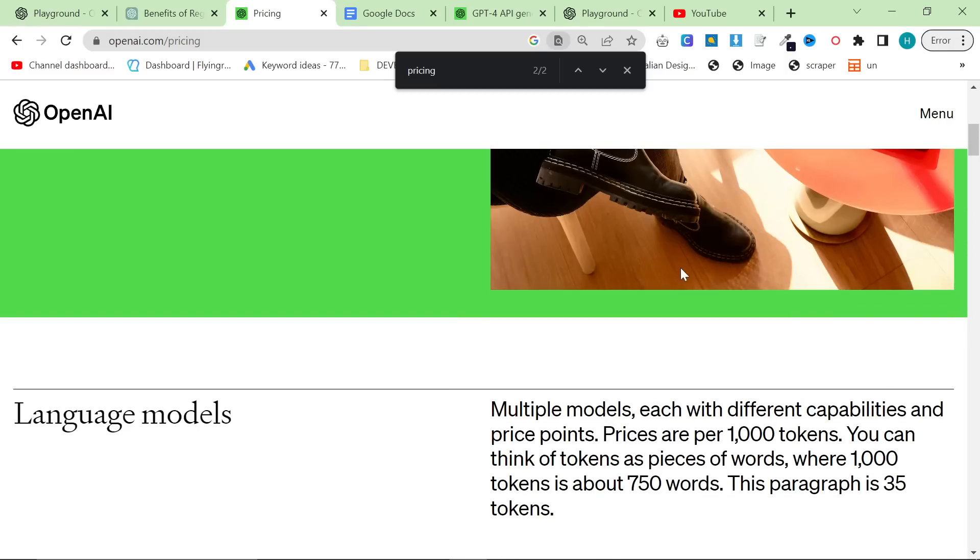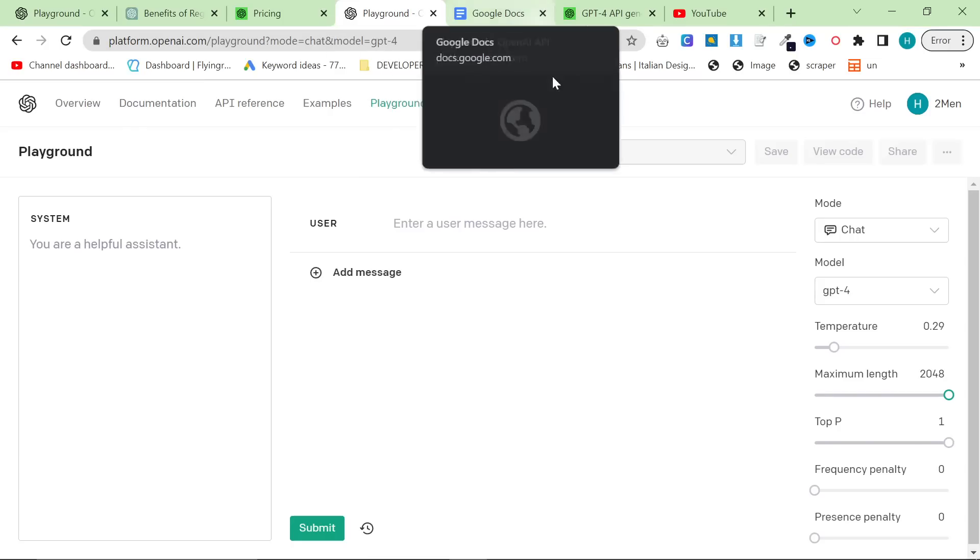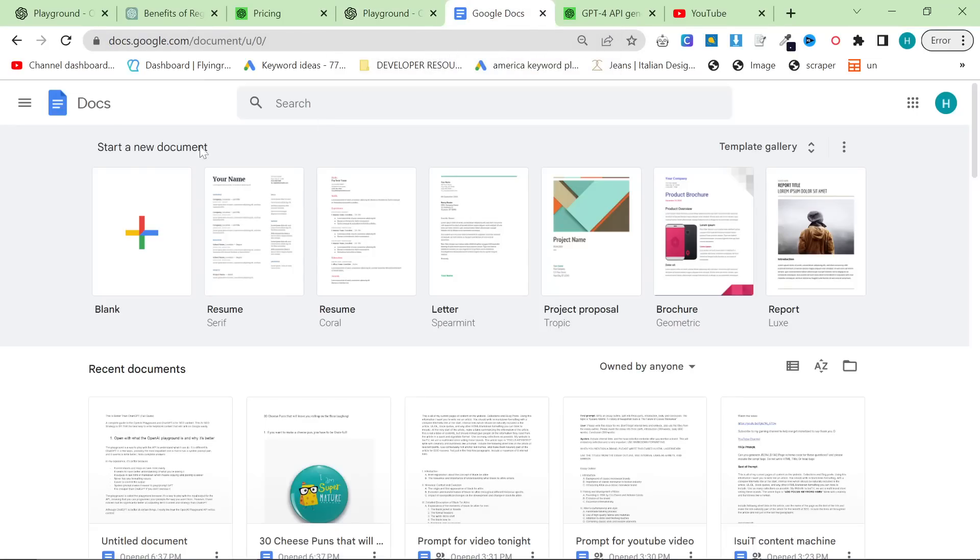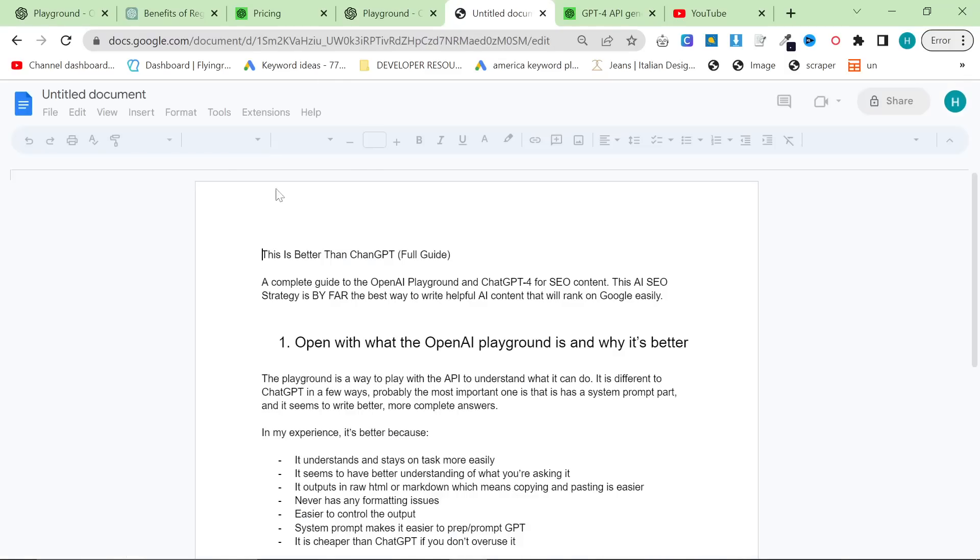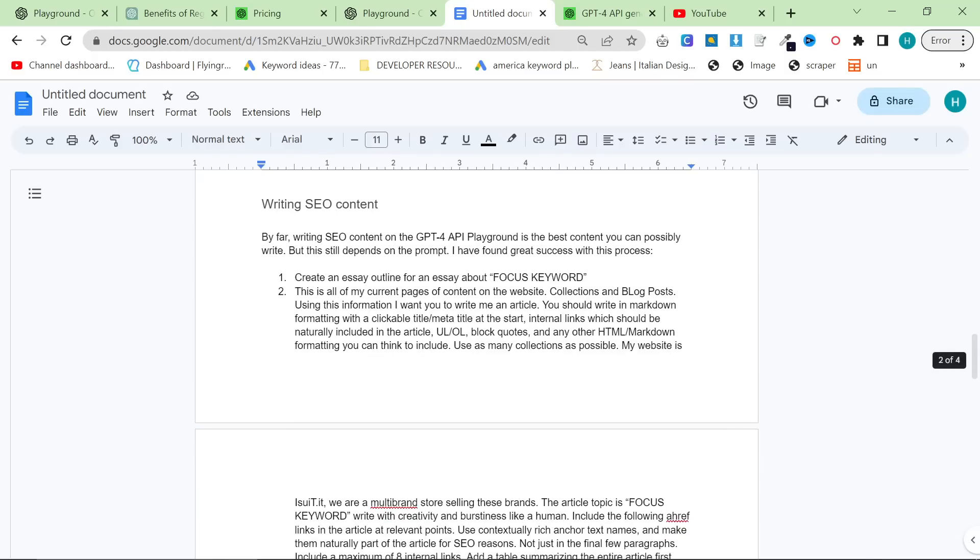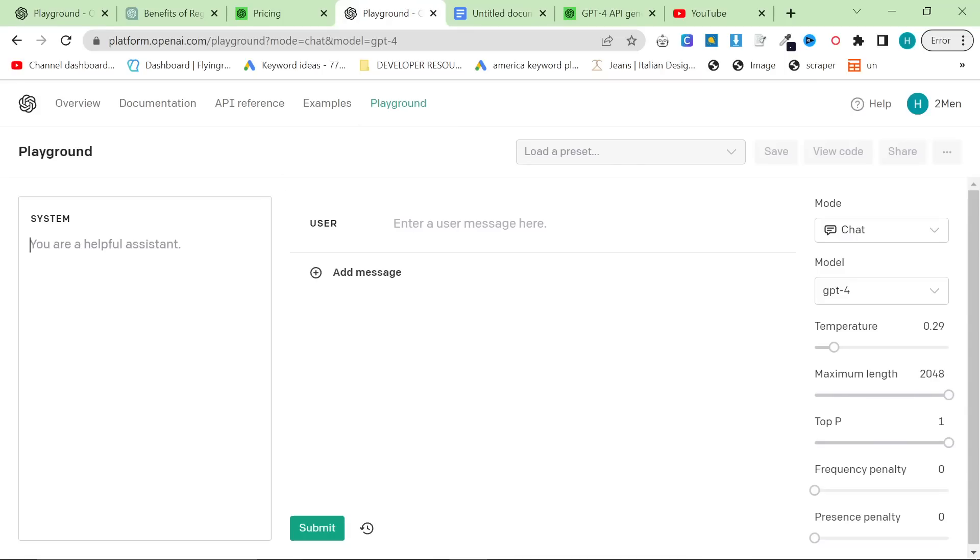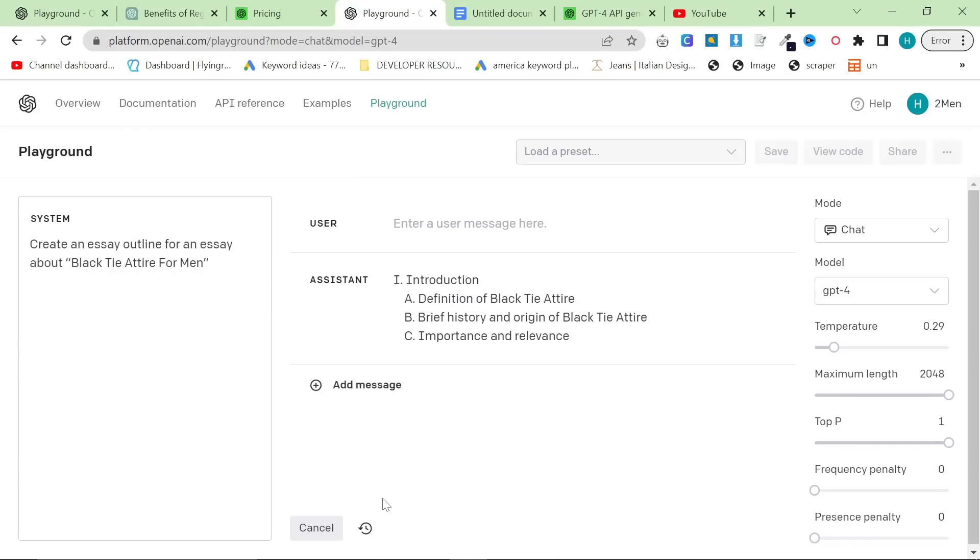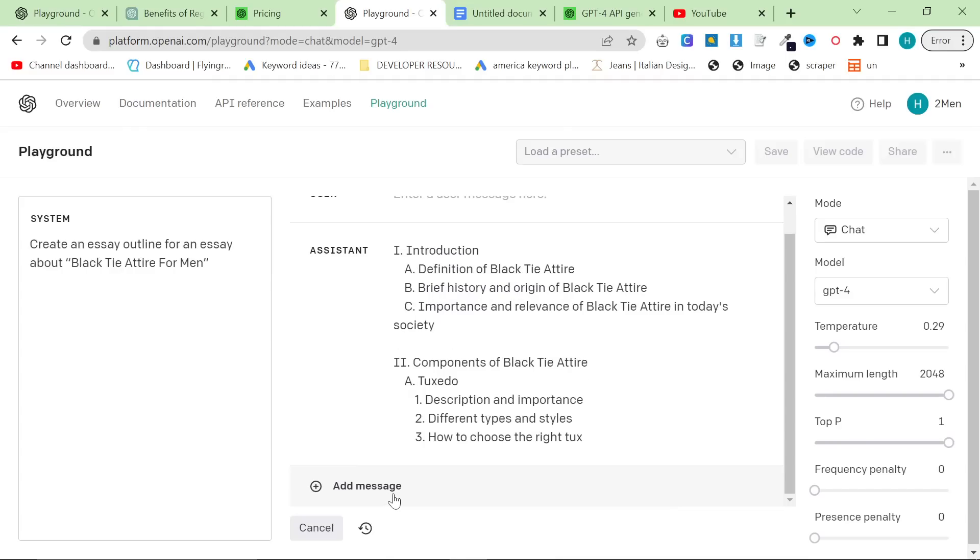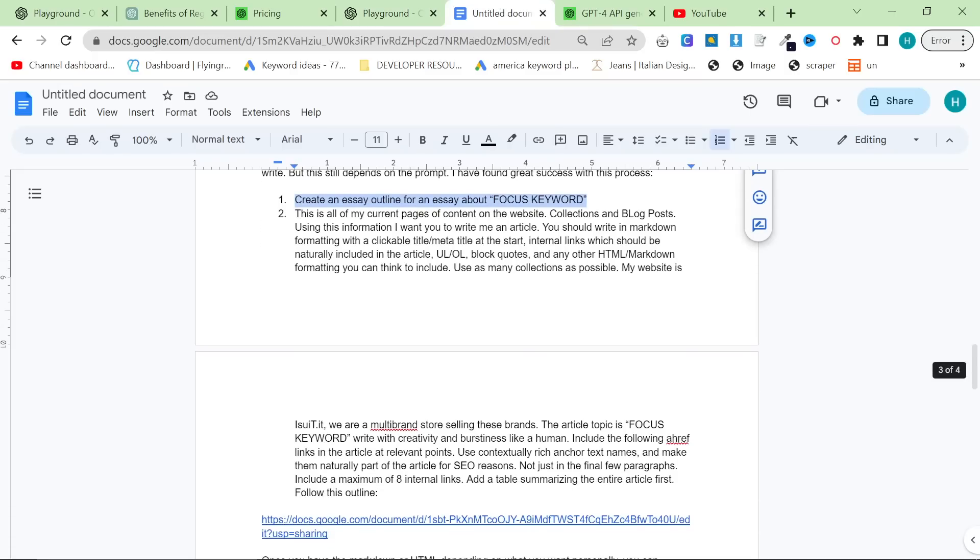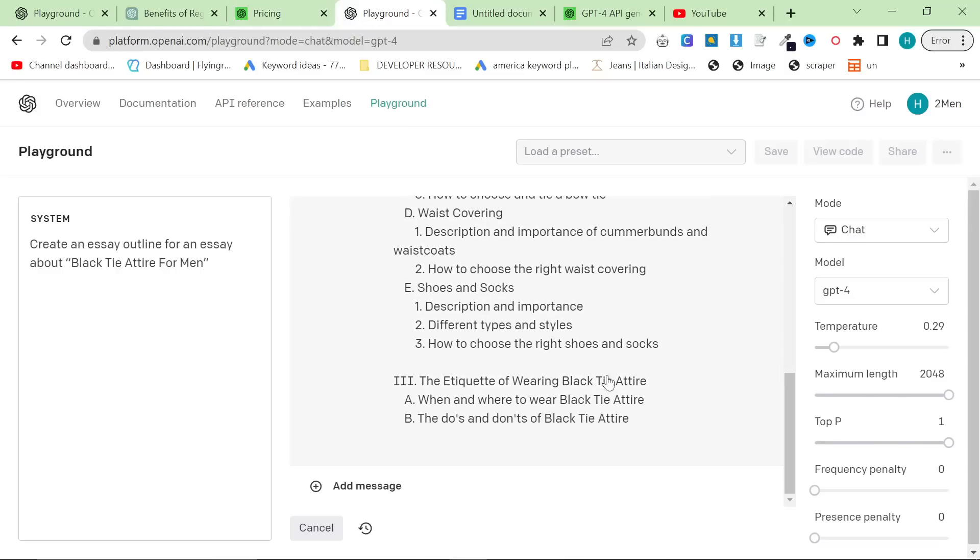So now that we've got that out of the way, and now everyone knows how to use the ChatGPT for Playground with, sorry, GPT for within the Playground, let's talk a little bit about use cases. So you will find this in the description of this video. There'll be a link to this. This is my plan for this video. And yeah, basically what I like to do is I first like to create an outline. We're going to use the classic example I always use, so black tie attire for men, and we'll press submit.